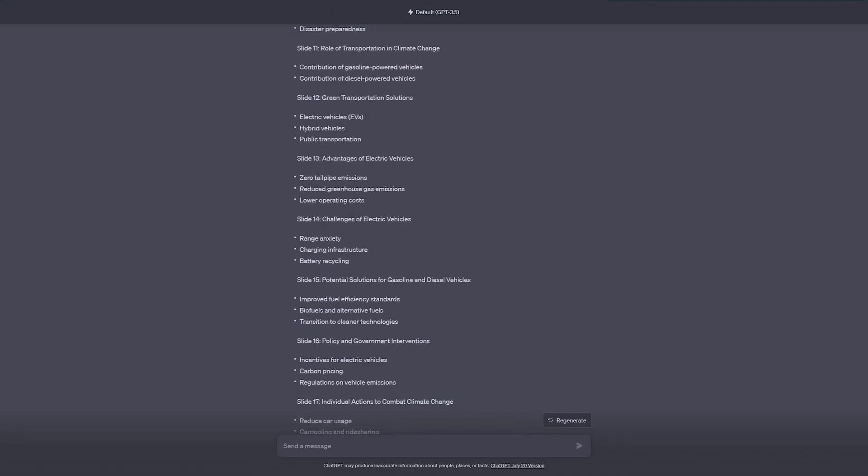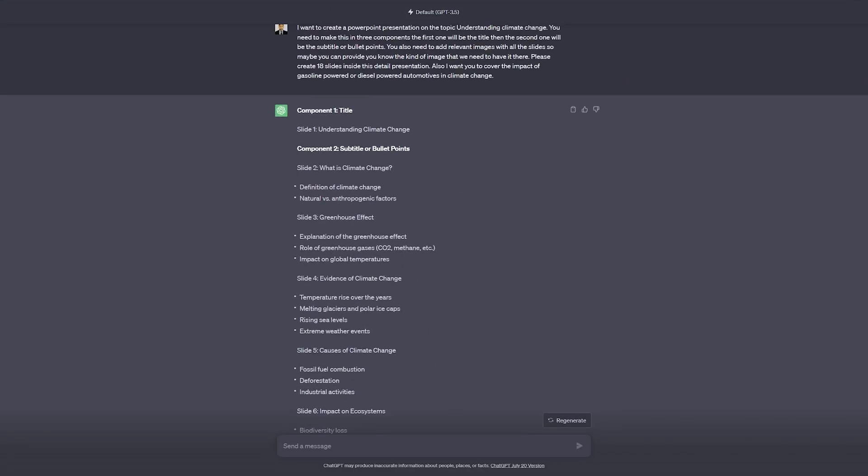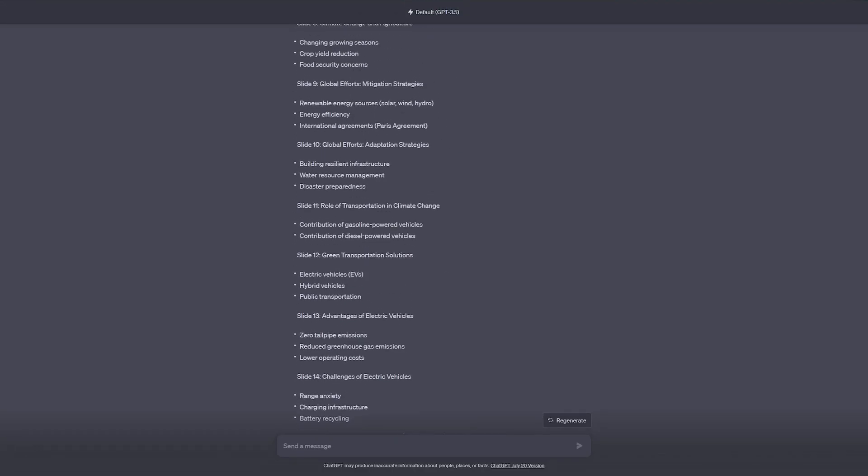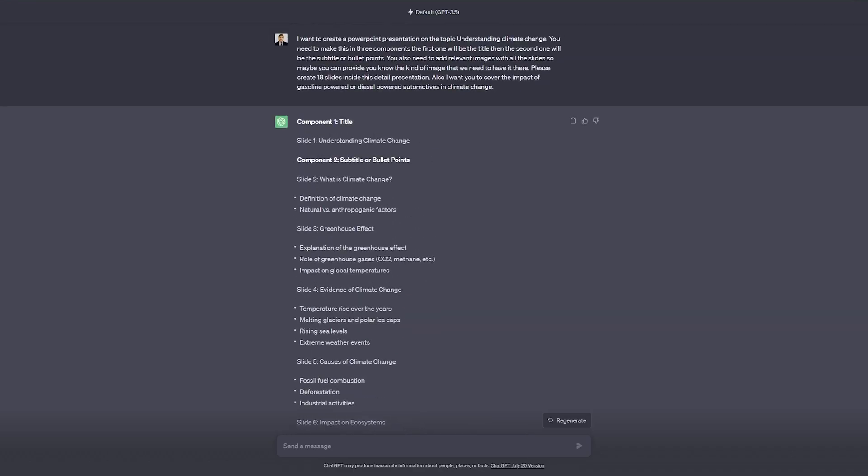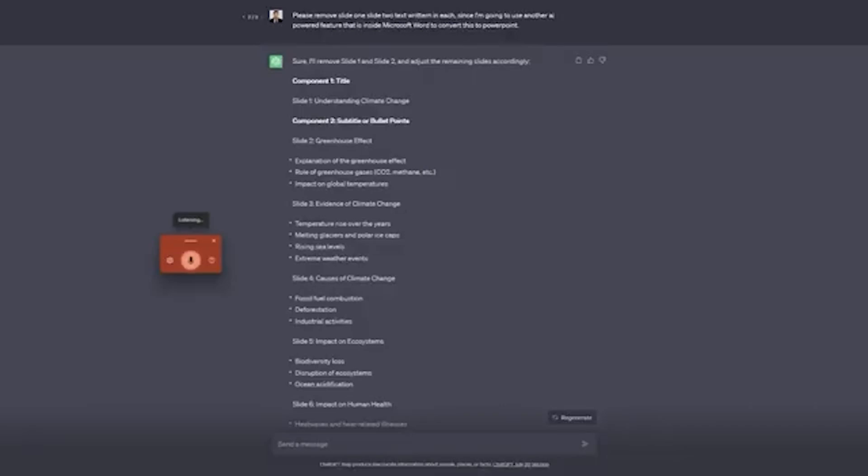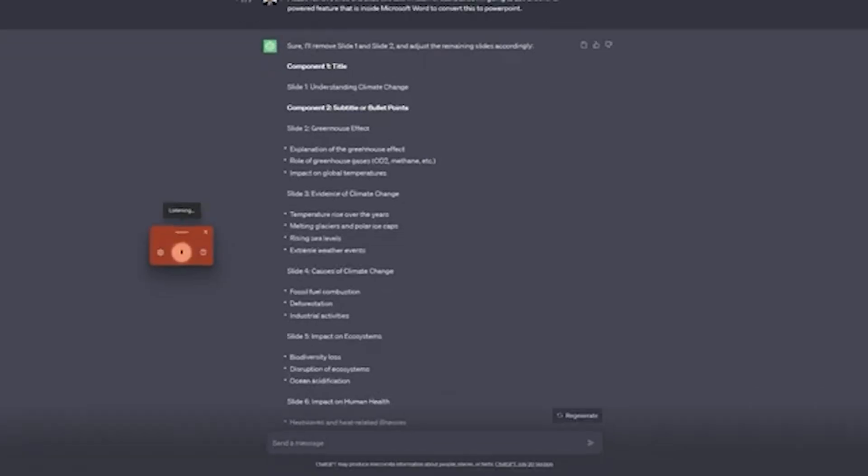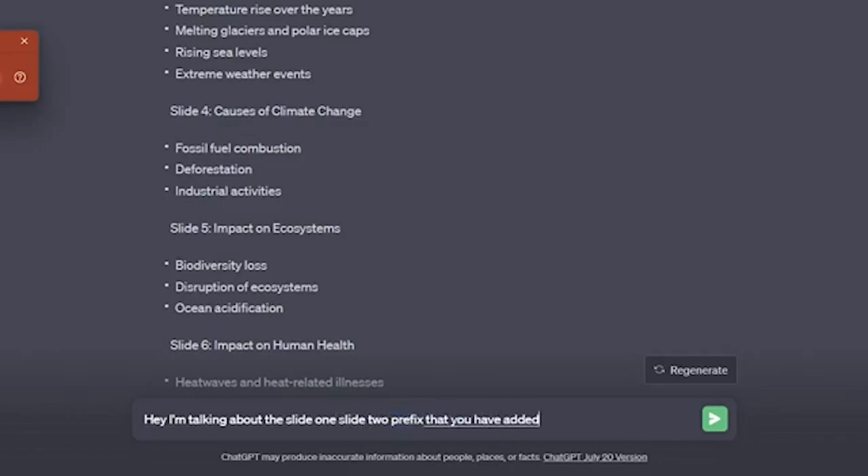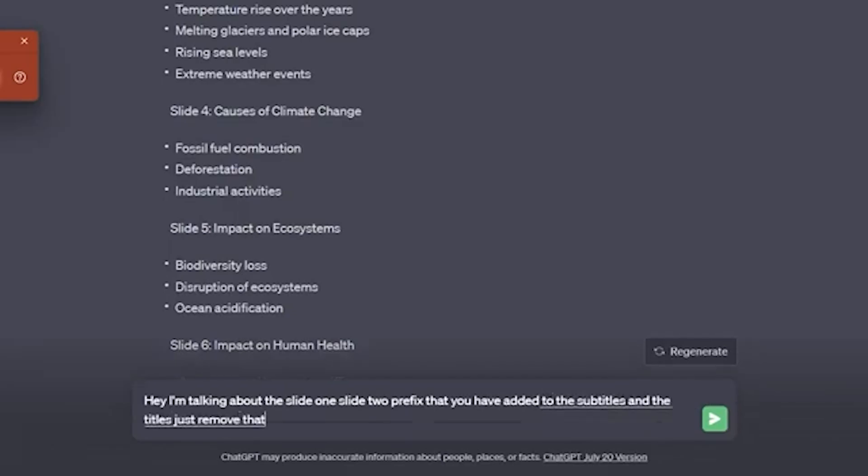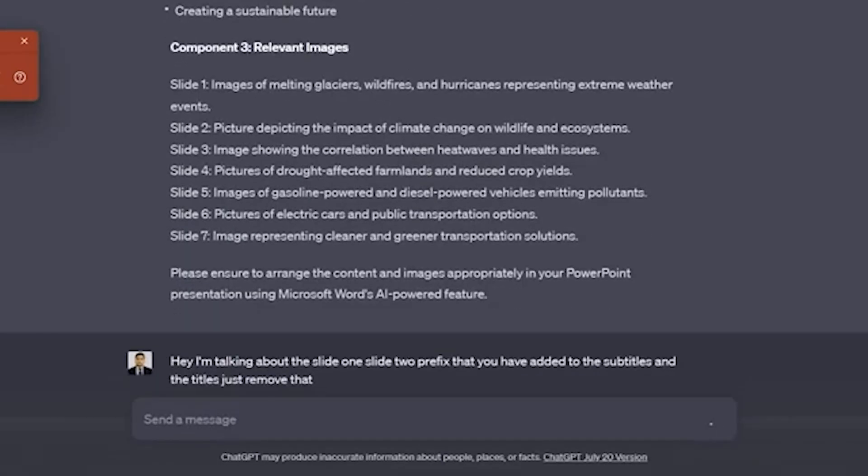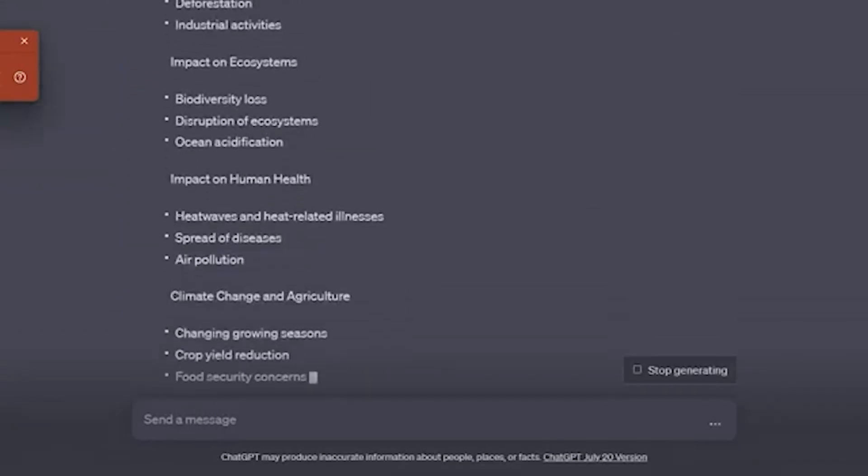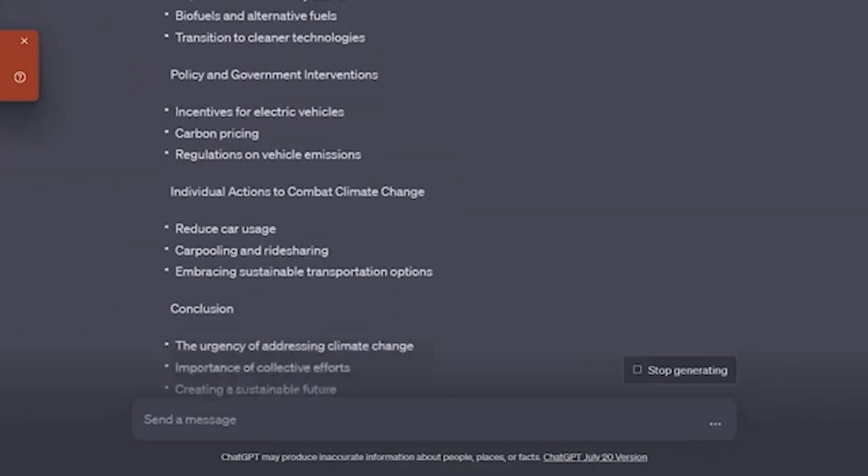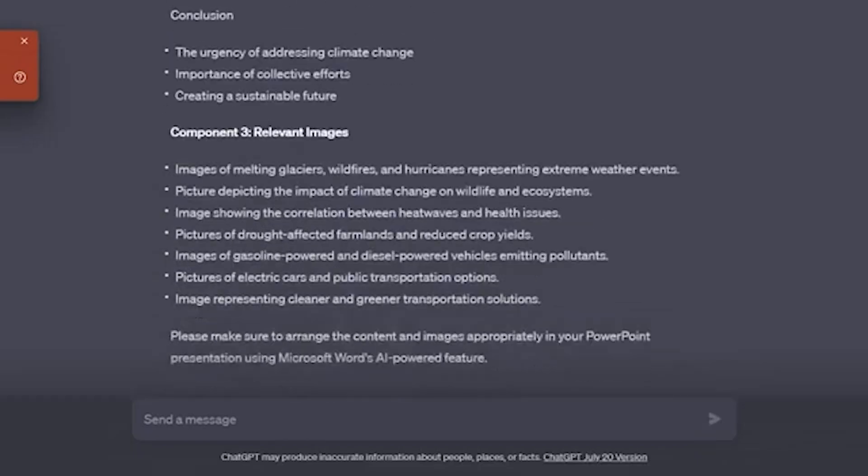Okay, so yeah, we can see ChatGPT have created the complete presentation, but I'm also going to use another AI powered feature to generate the complete slide. For that, I do not want this slide 1, slide 2 to be written. Hey, I am talking about the slide 1, slide 2 prefix that you have added to the subtitles and the titles, just remove that. Hope this time it will work, and there we go, it worked this time perfectly fine.